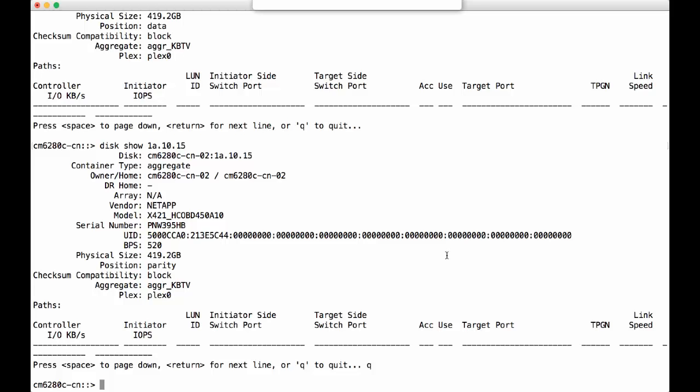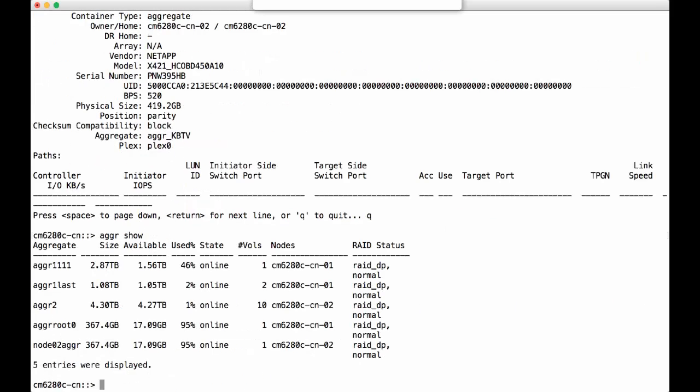But can we see it in the cluster shell? Let's take a look at it. No, we don't have it.